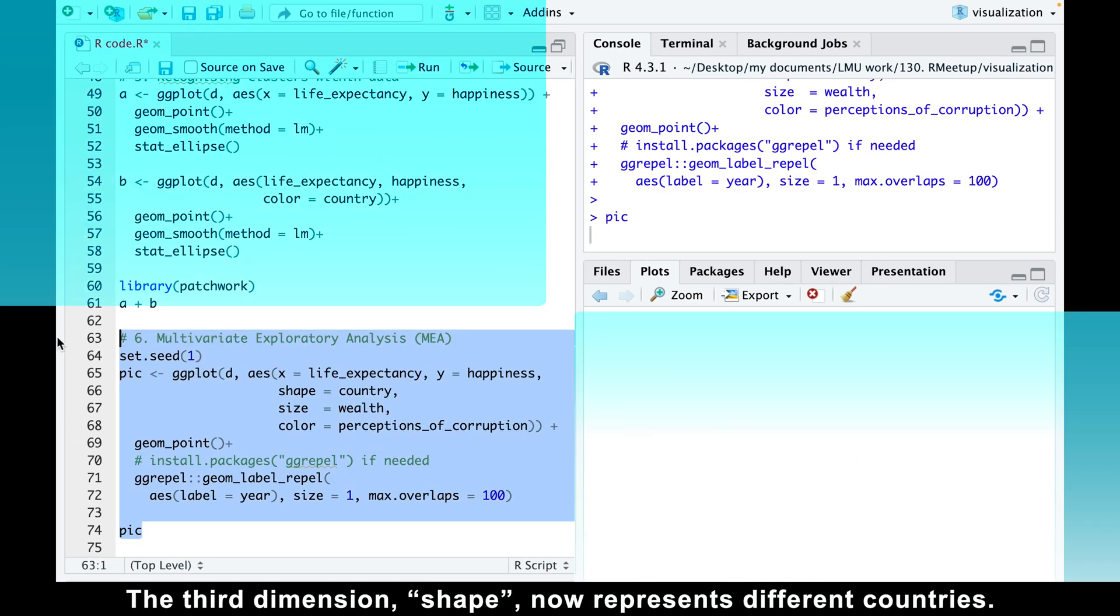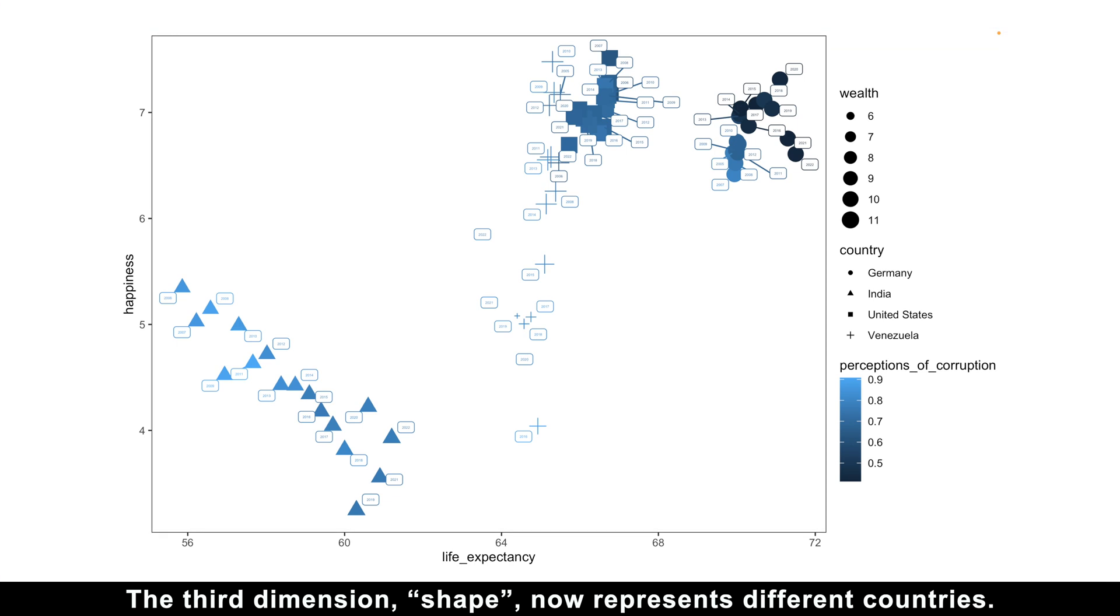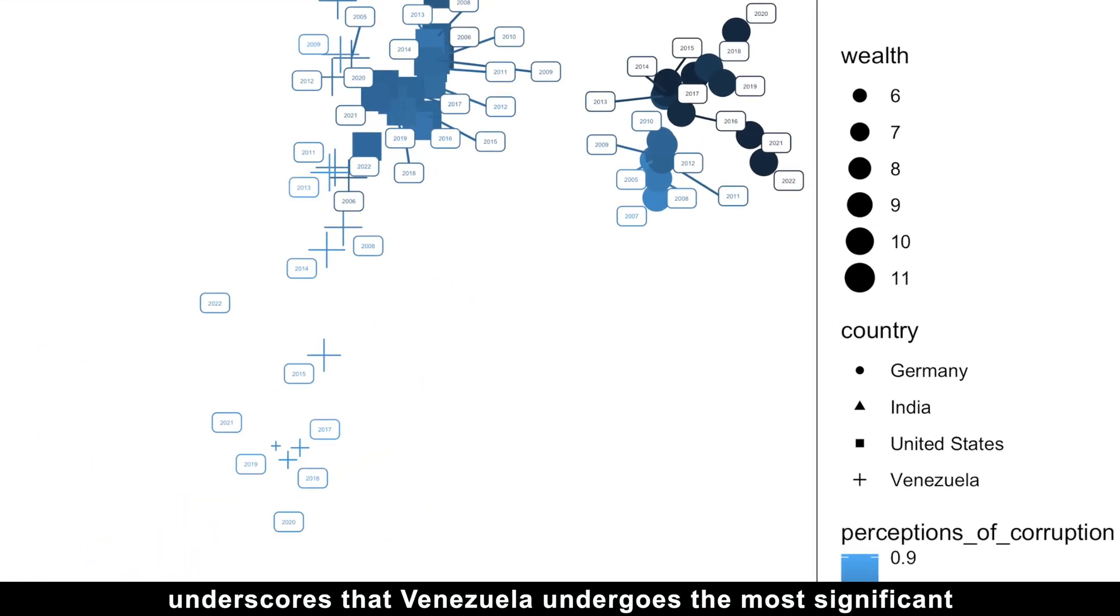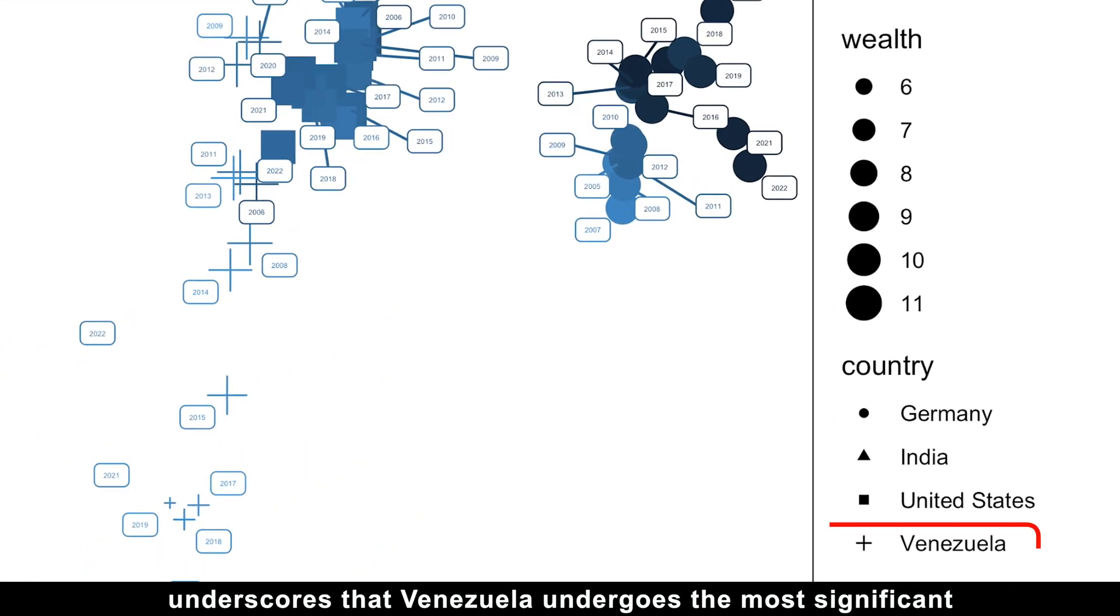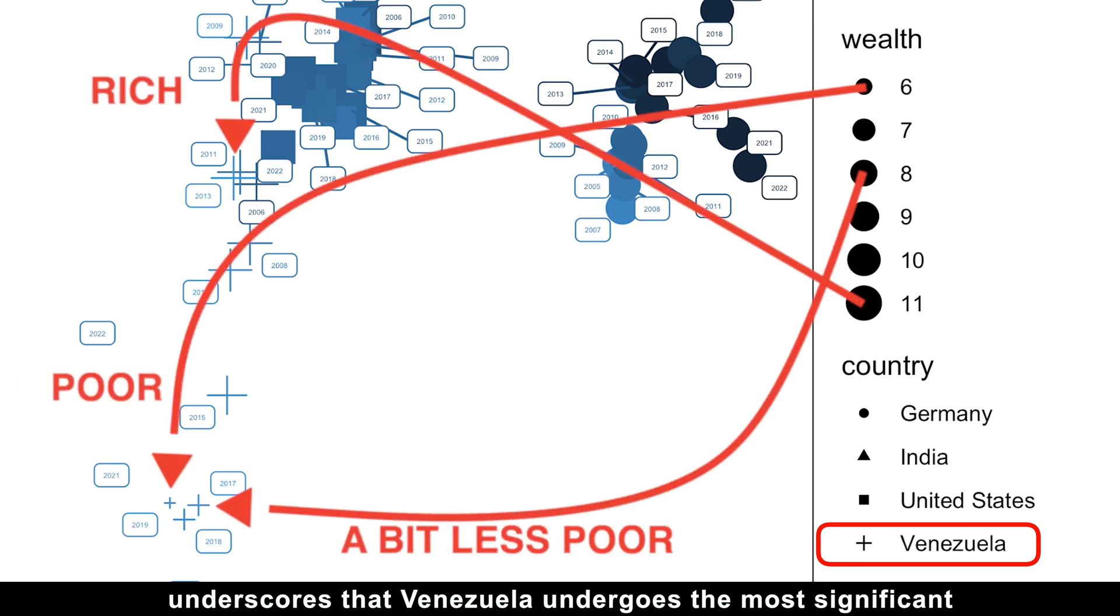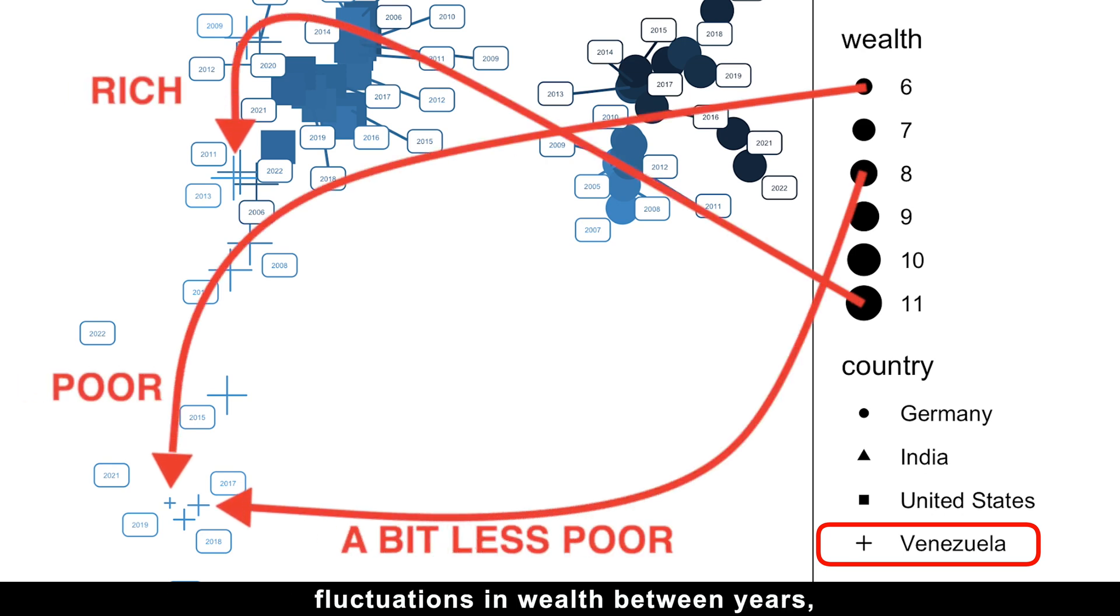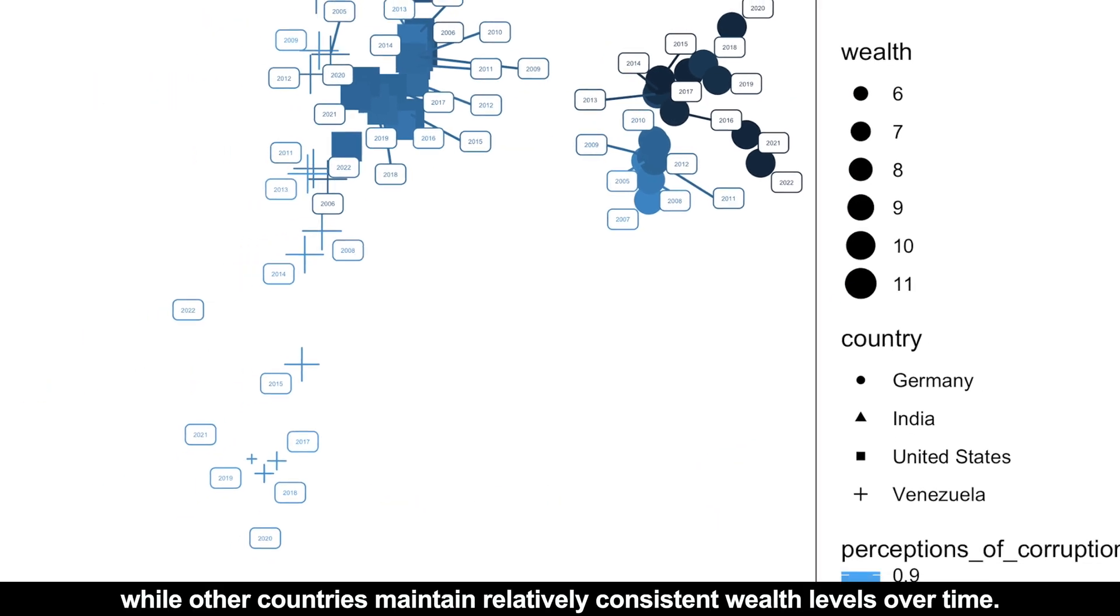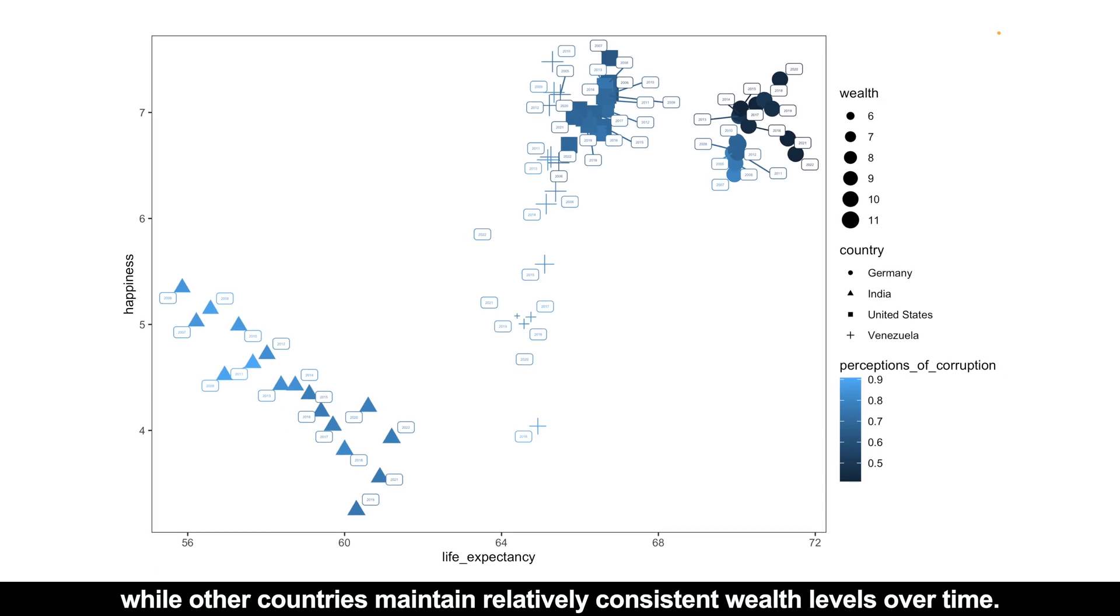The third dimension, shape, now represents different countries. The dimension of wealth, which is represented by size, underscores that Venezuela undergoes the most significant fluctuations in wealth between years, while other countries maintain relatively consistent wealth levels over time.